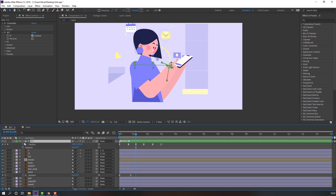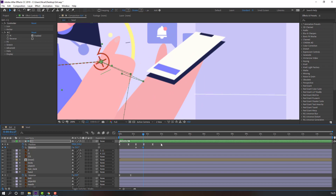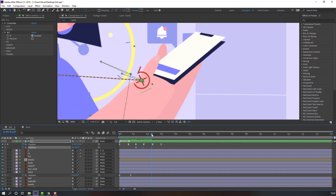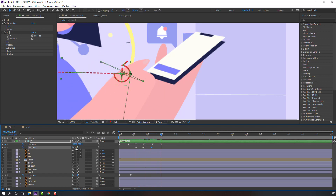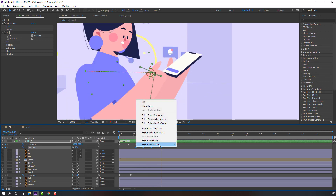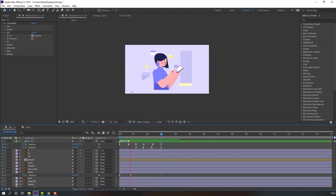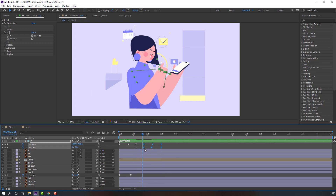Hold Shift and press R to make a rotation keyframe. Go to the next time and change the rotation. Again change the rotation for the click animation. Change the rotation to the left. Select keyframes, right-click, Keyframe Assistant > Easy Ease. Let's see — okay.